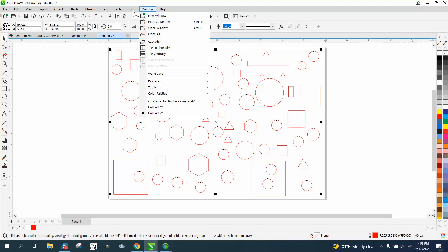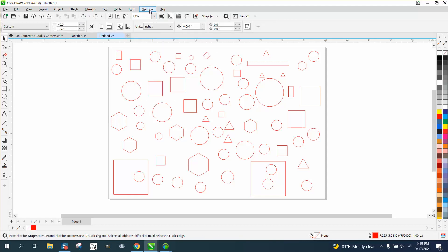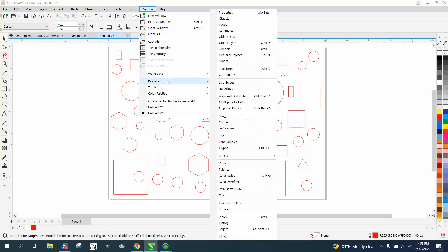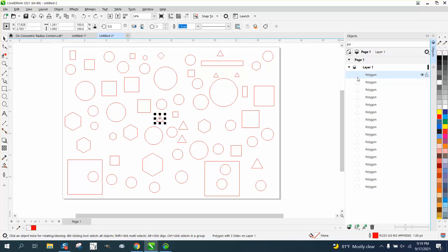Let's do it one more time. Let's go to Windows, Dockers, Objects, and then type 'Polygon' up here. Just start typing and click on the first one.